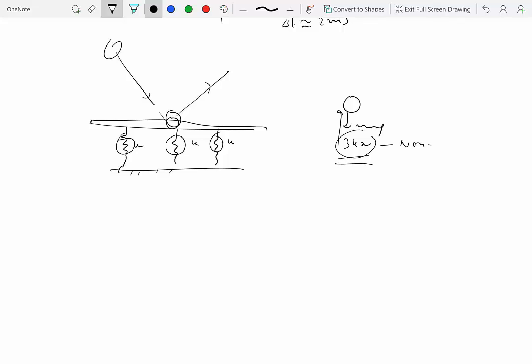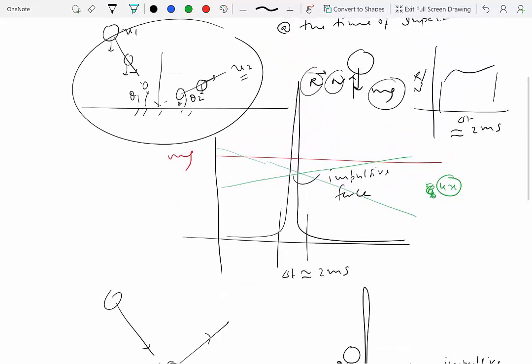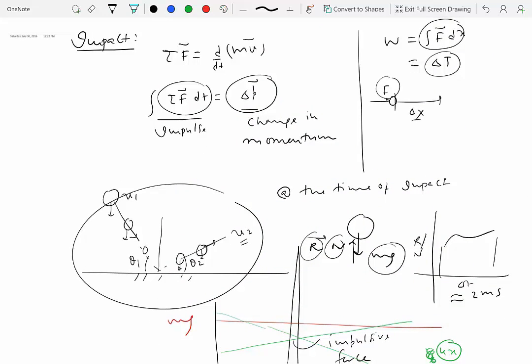These spring and gravity forces are non-impulsive forces. In the case of an impact, we are only interested in impulsive forces, because non-impulsive forces do not give rise to change in linear momentum. Our technique is to see if we can conserve linear momentum, which would give us a relationship between initial and final velocities.